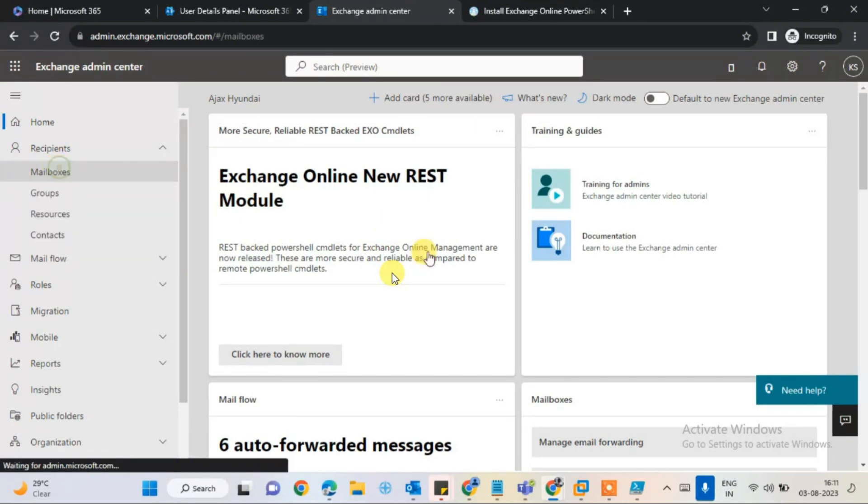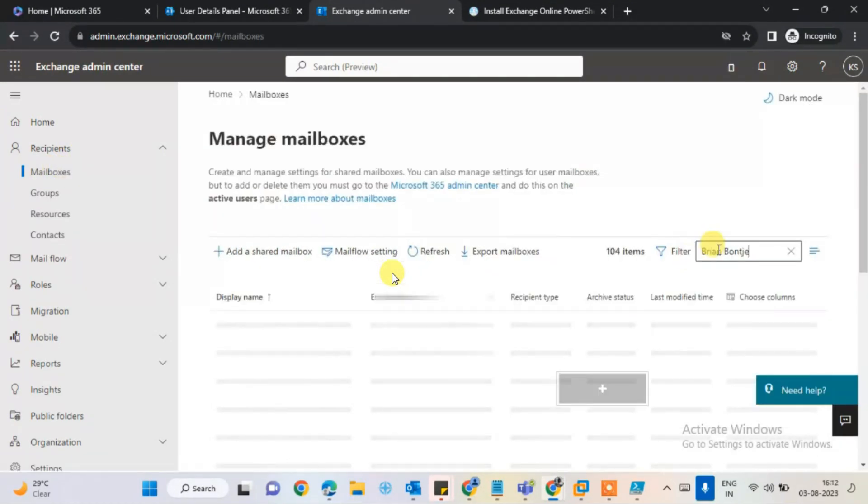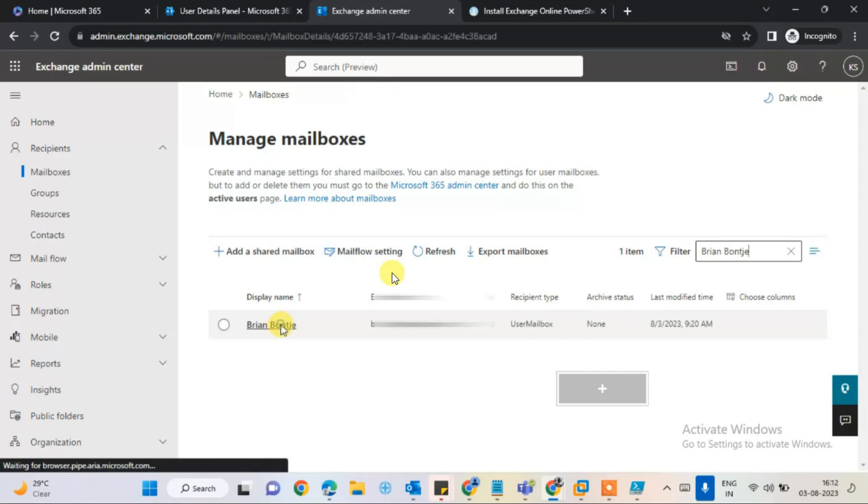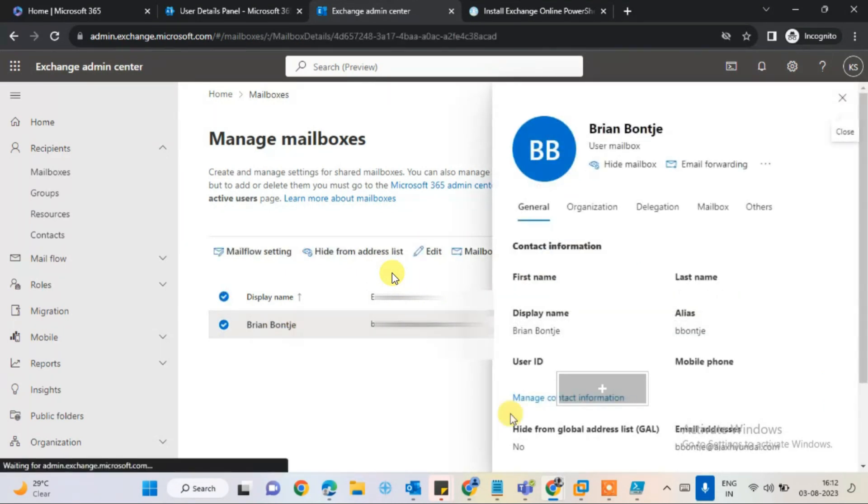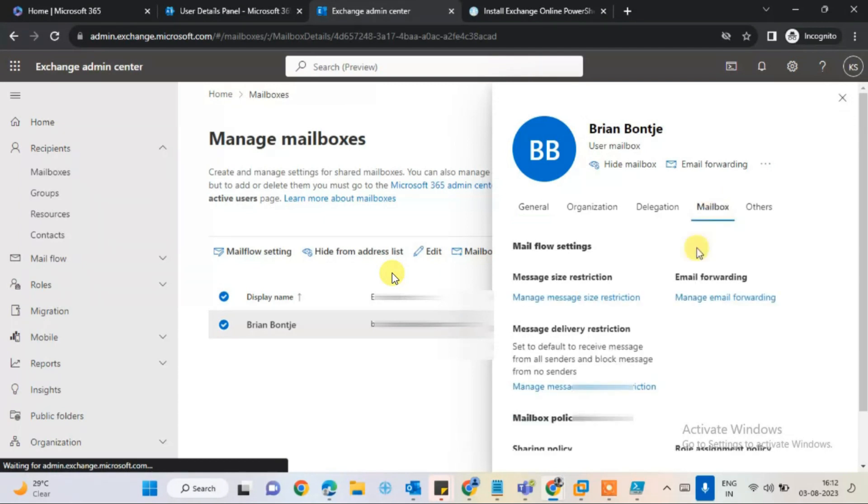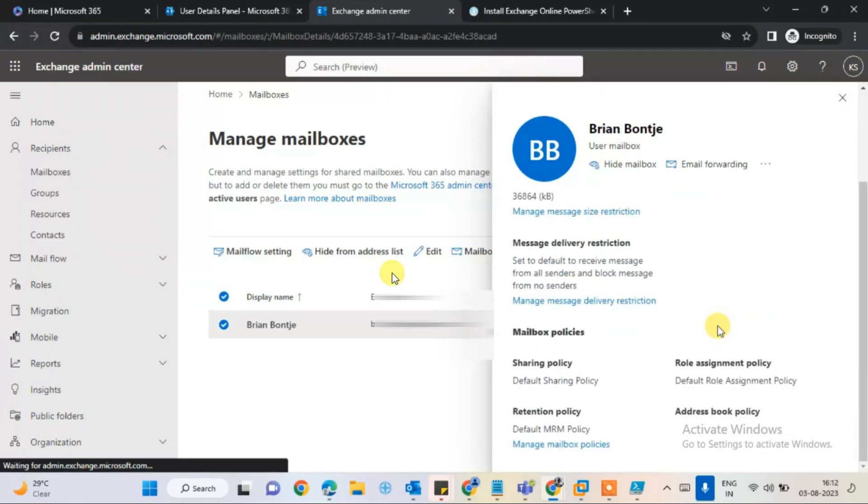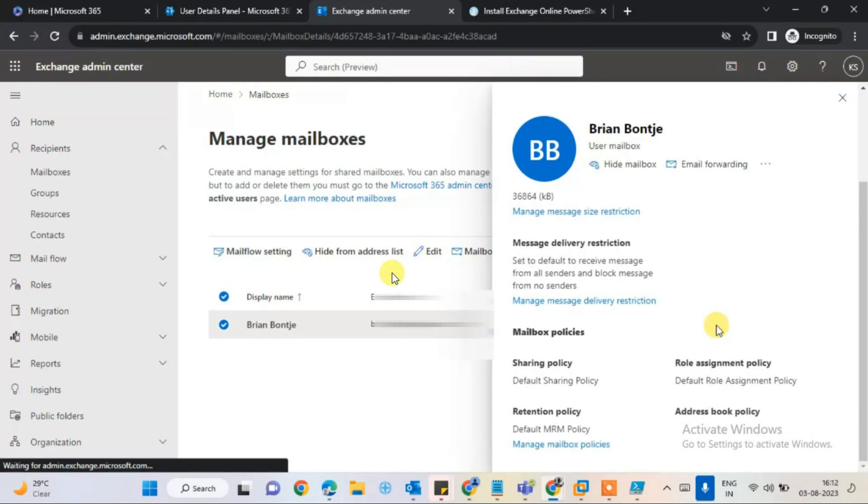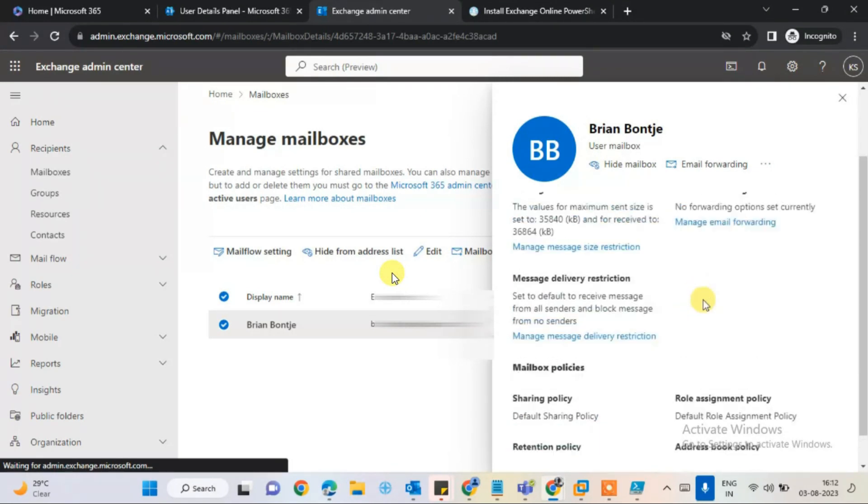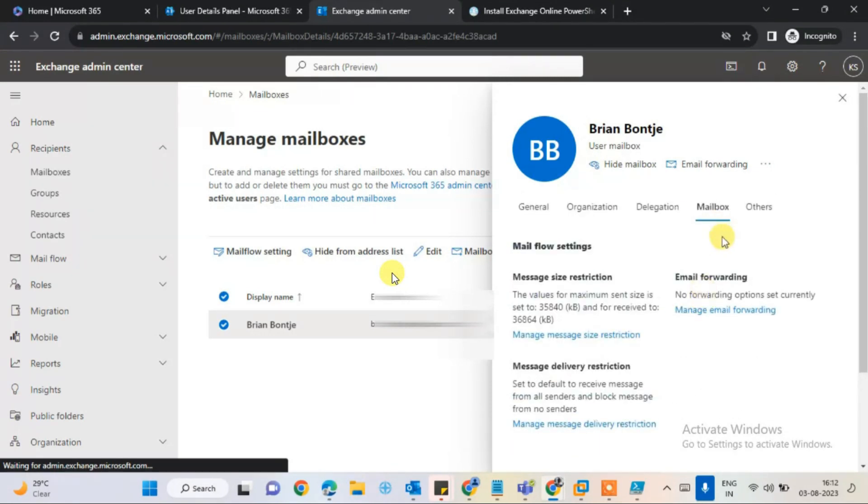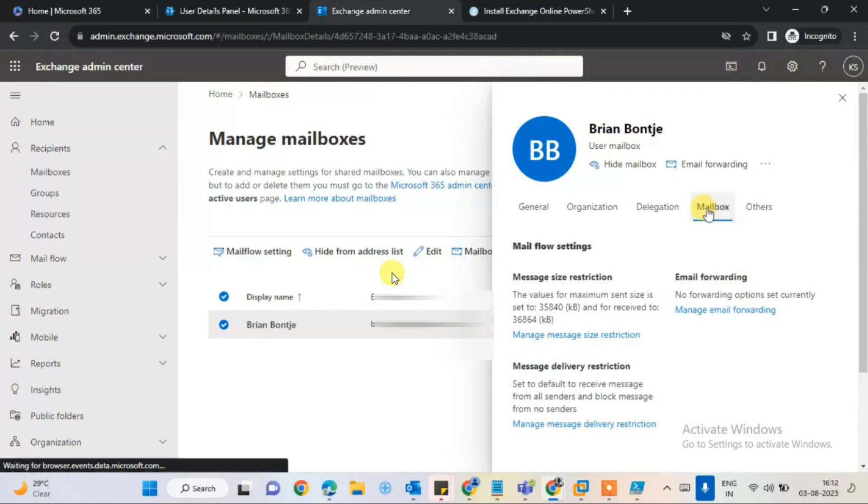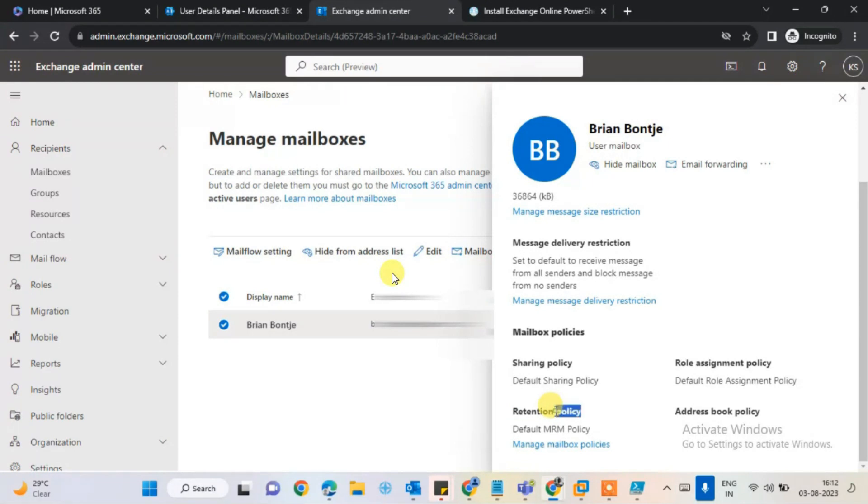Go to the Exchange Admin Center, find the user in your portal, open the settings, open the details, and click on mailbox. First, check the retention policy for the user. It should be the default retention policy for users.